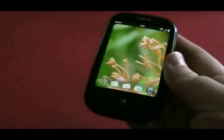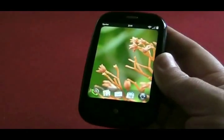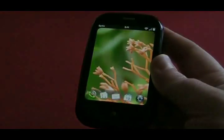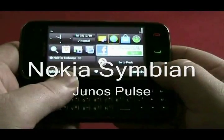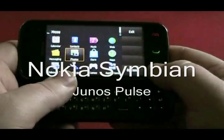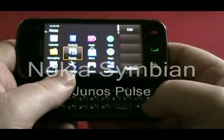And this is the Palm WebOS. Now we'll take a look at Nokia Symbian.